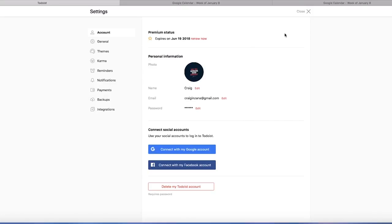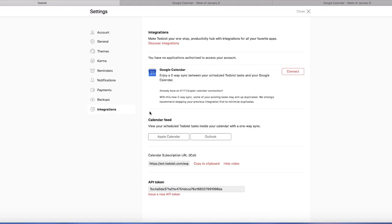It's a lot easier to do on your desktop. It's possible to do on a phone, but we're going to go down here to the bottom, integrations. And this is nice here. Very first thing. Enjoy two-way sync between the scheduled Todoist tasks and your Google Calendar. So we're going to go ahead and click connect here.